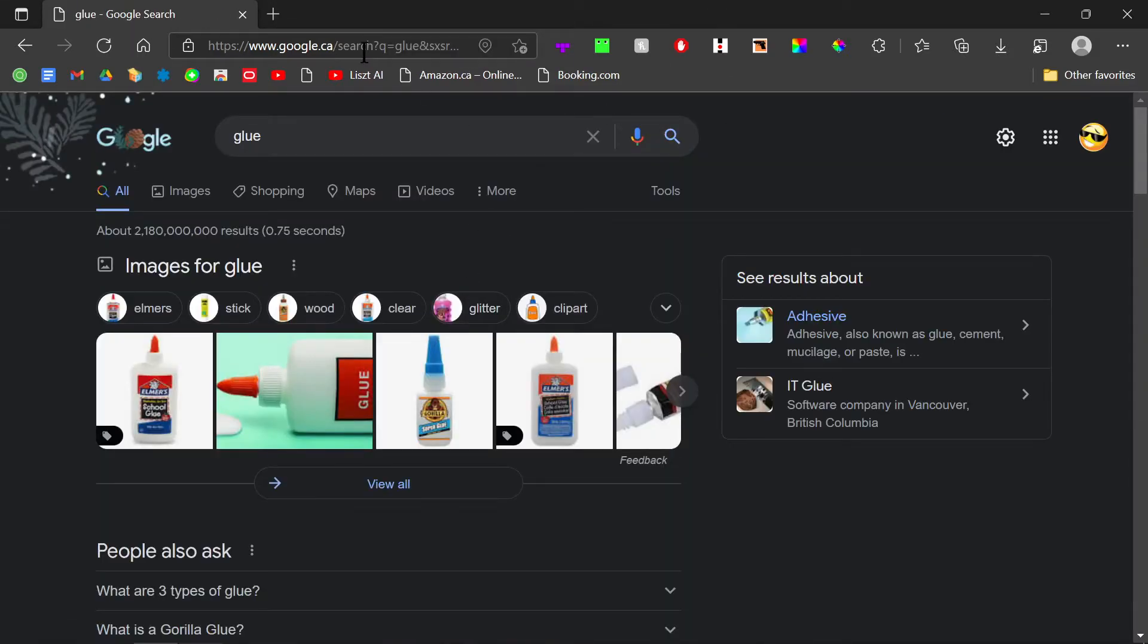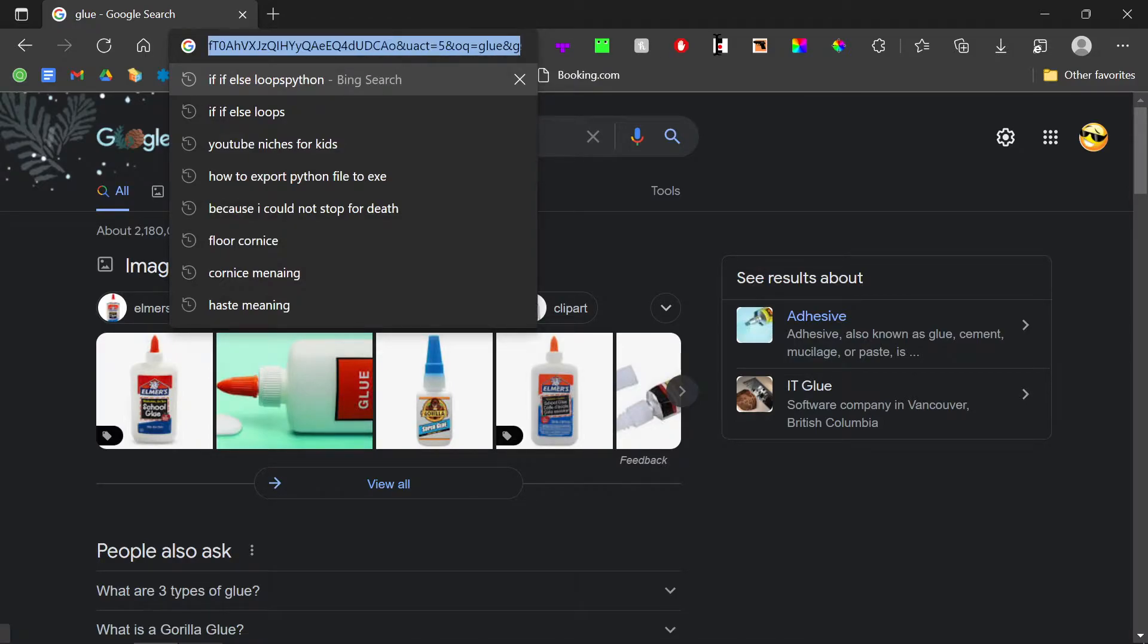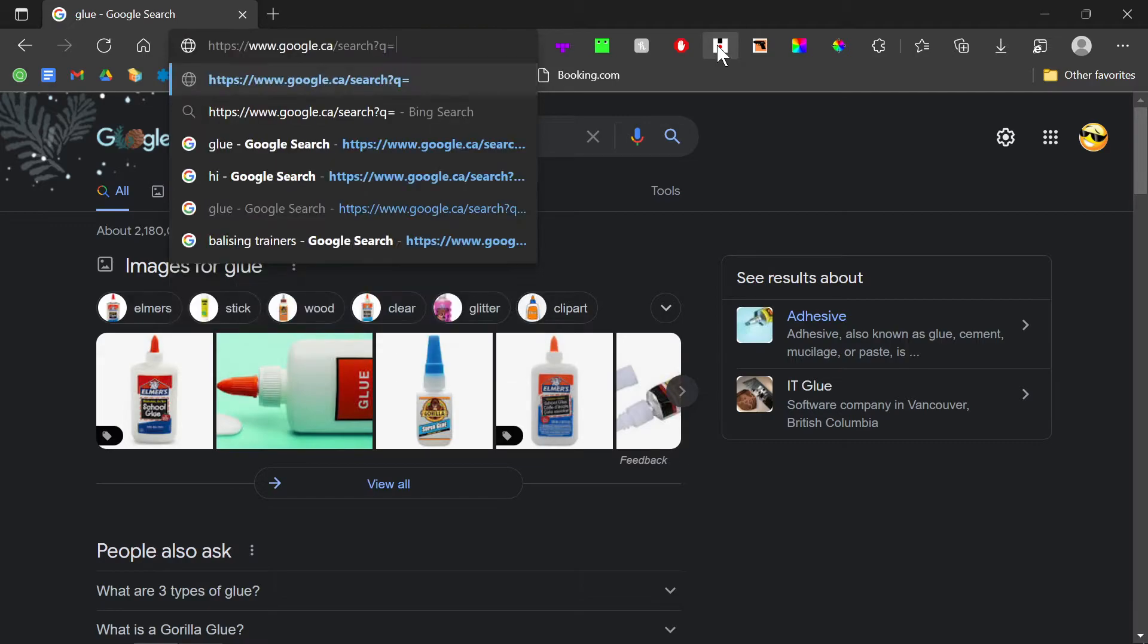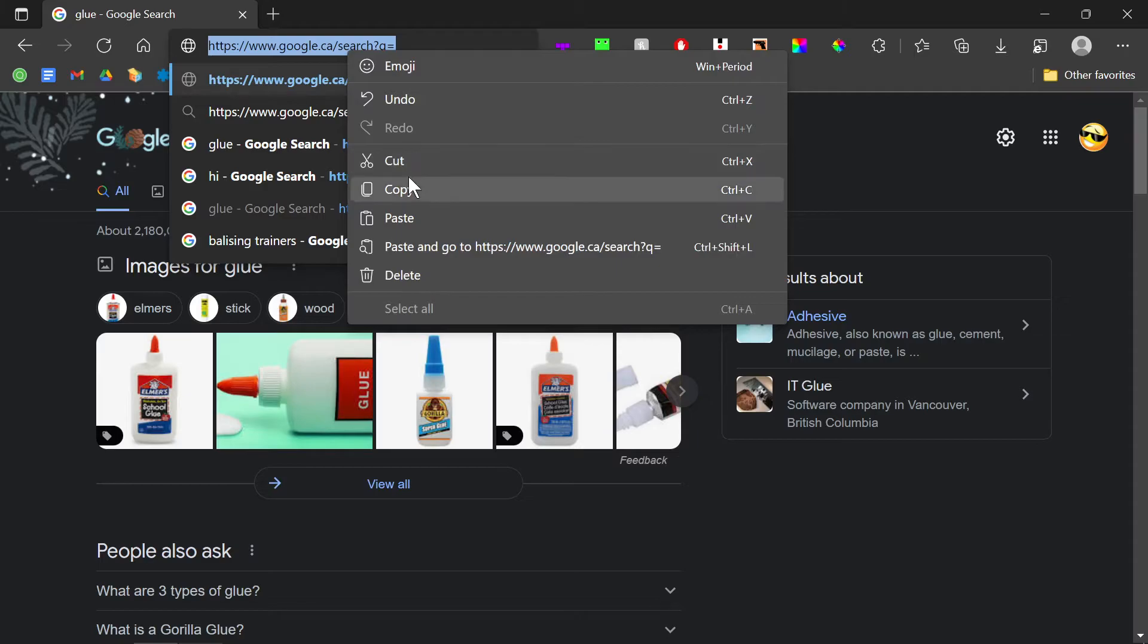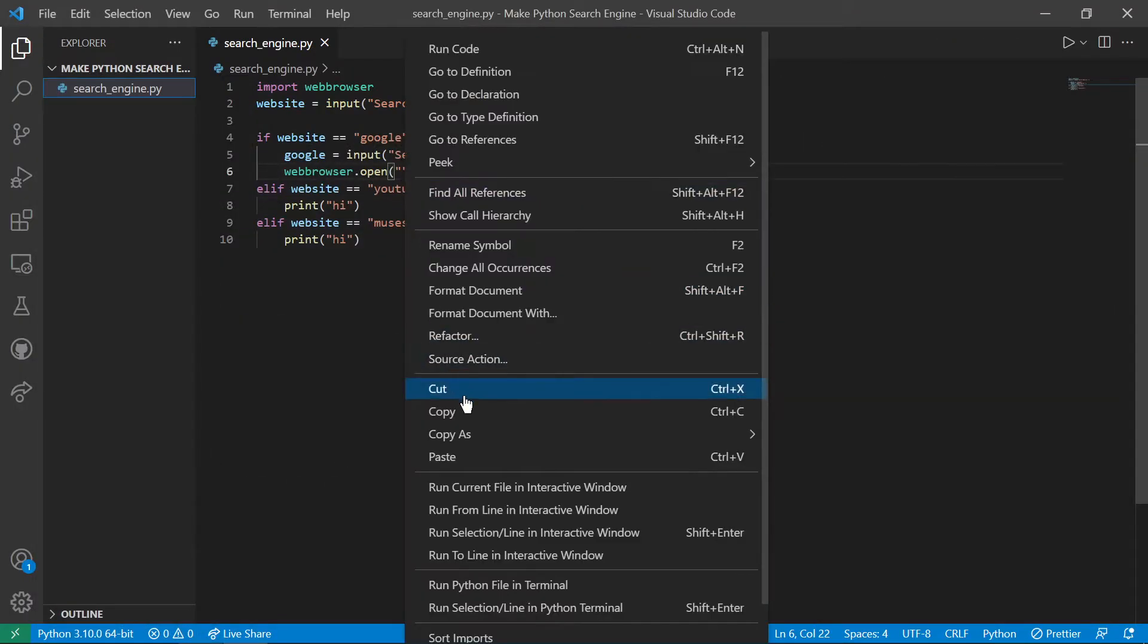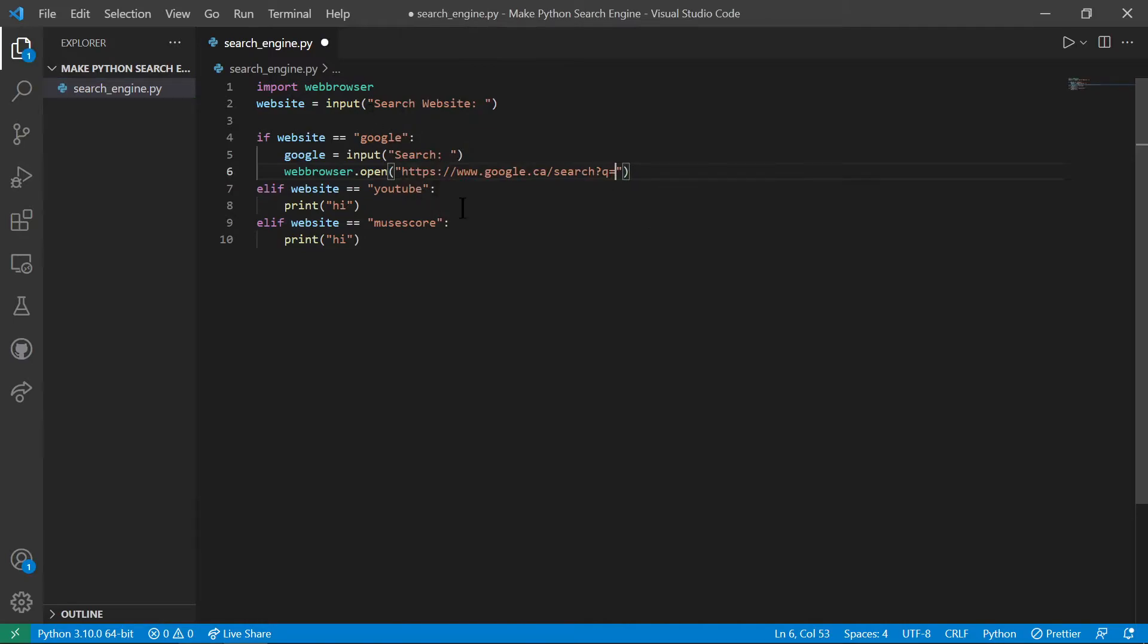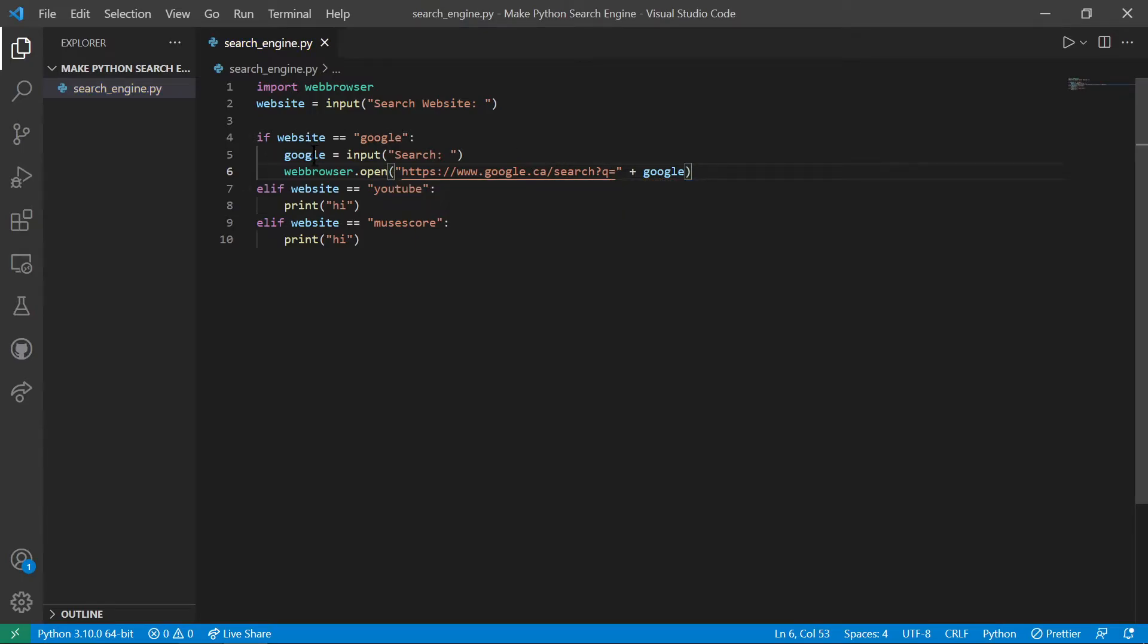And now we go to the link and we go right before glue, highlight the end of it, delete and copy the front part. And then here you just paste it. Now after that, you have to do plus Google, so you're doing this thing and then Google.